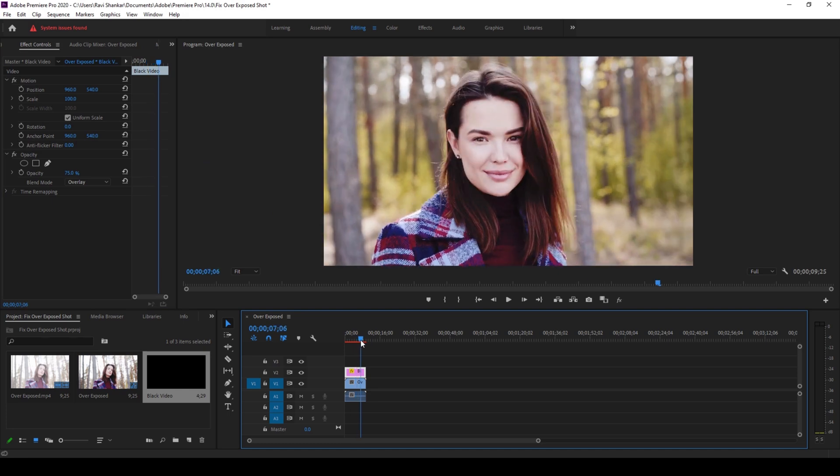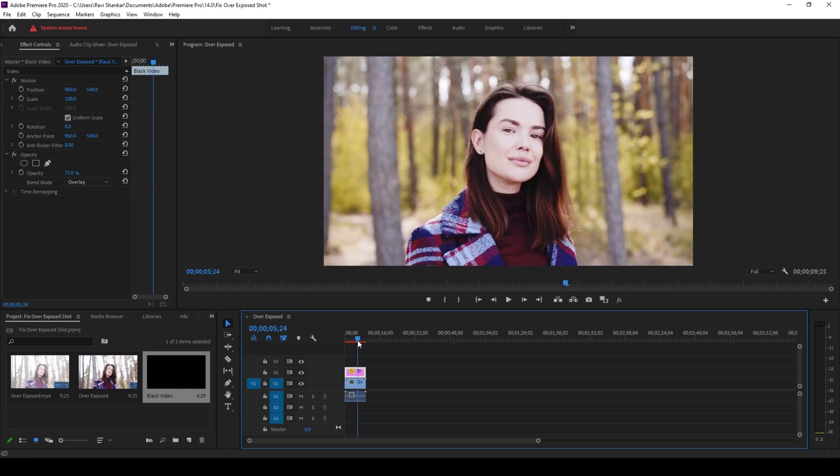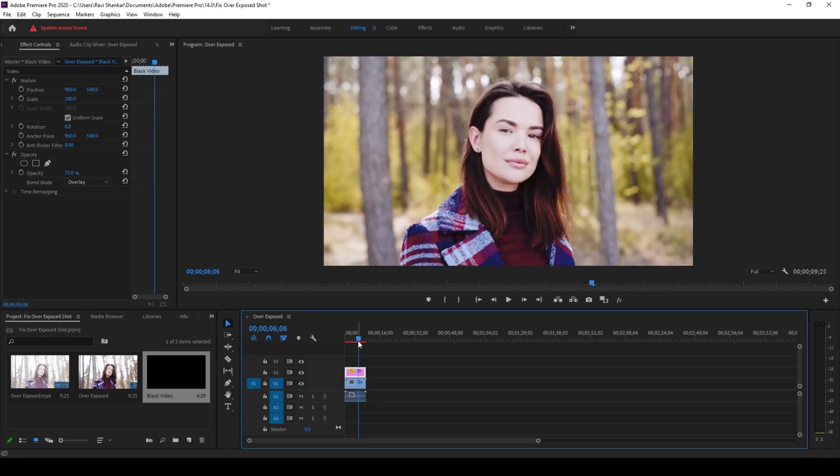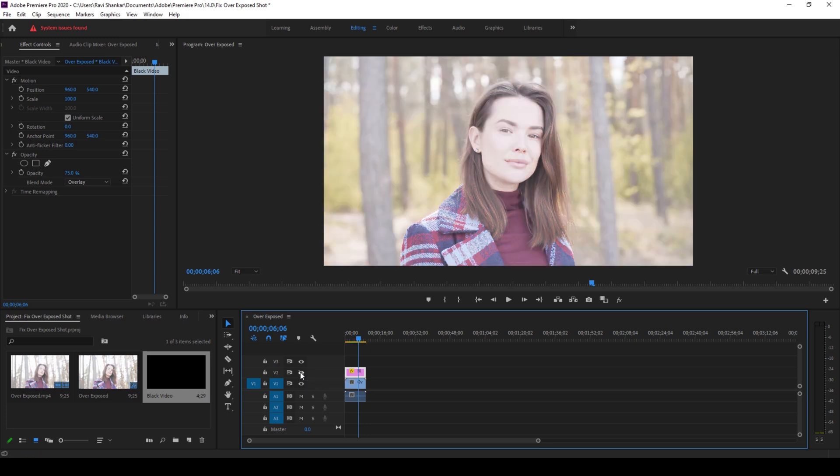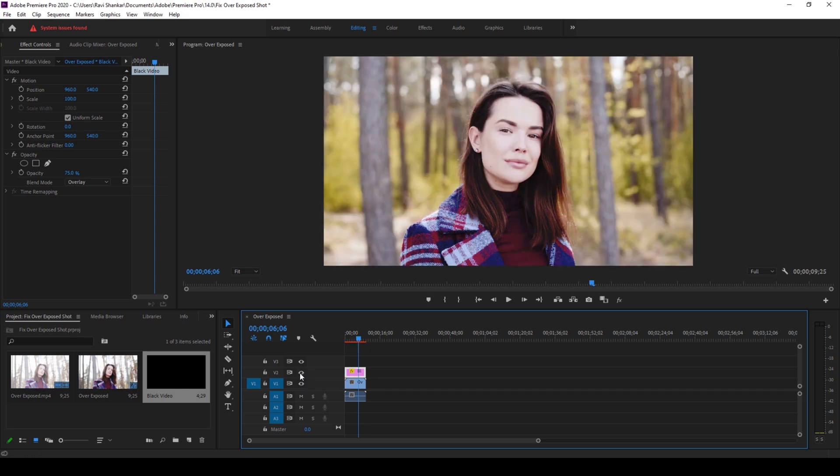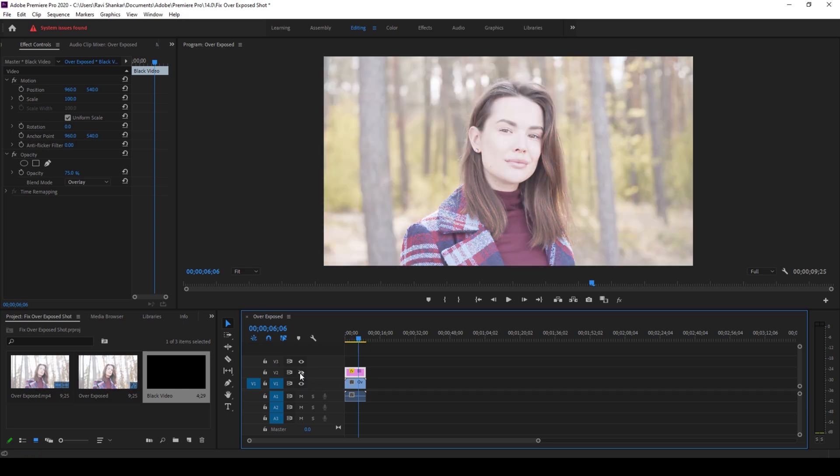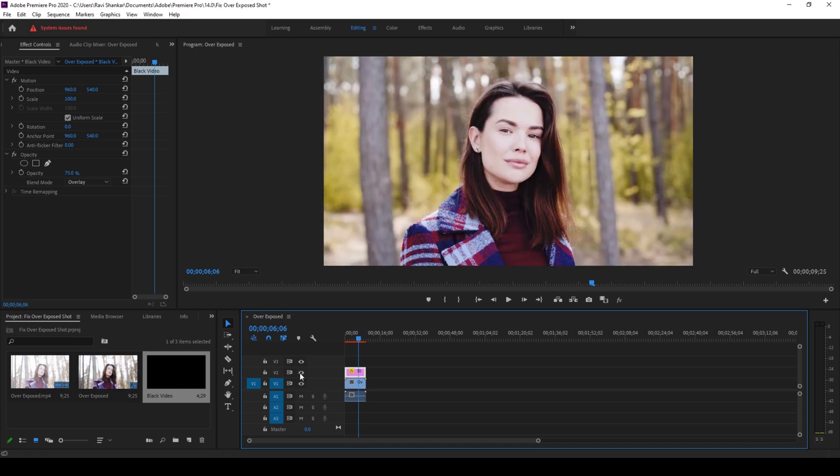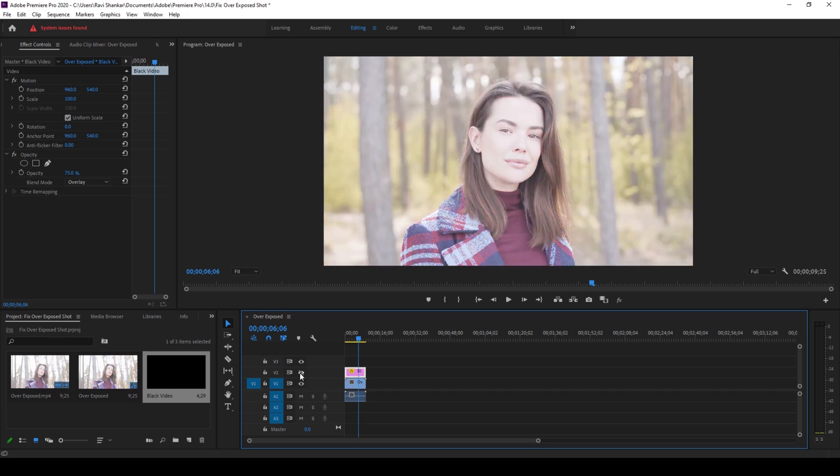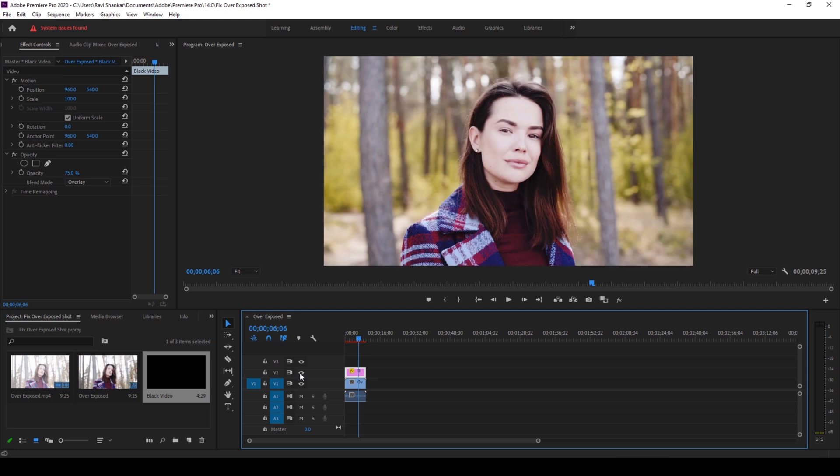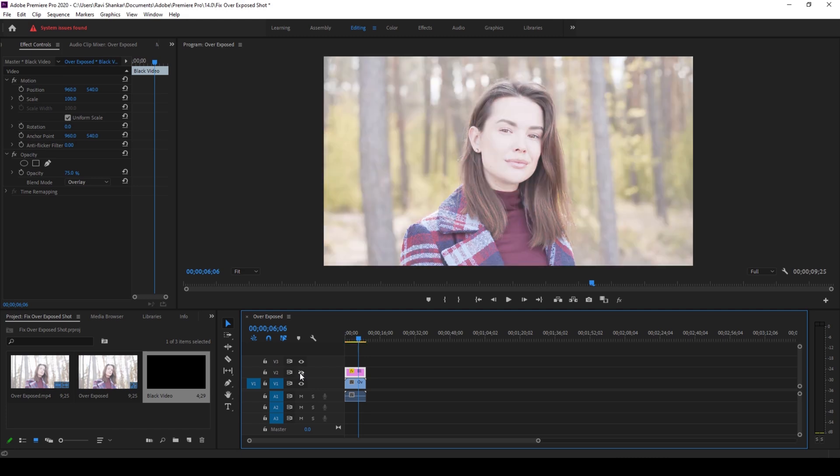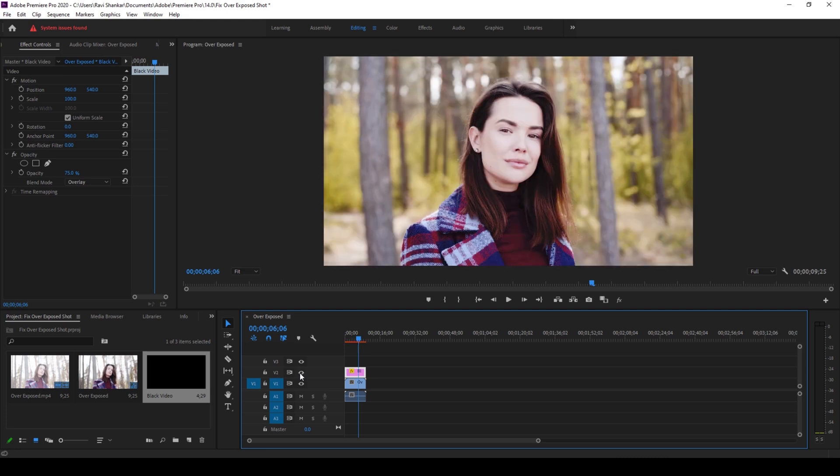So now you can notice that the overexposure is now fixed. Let me toggle this so that you can see the difference. So this is how you can fix the overexposure to a shot using a black video as an overlay.